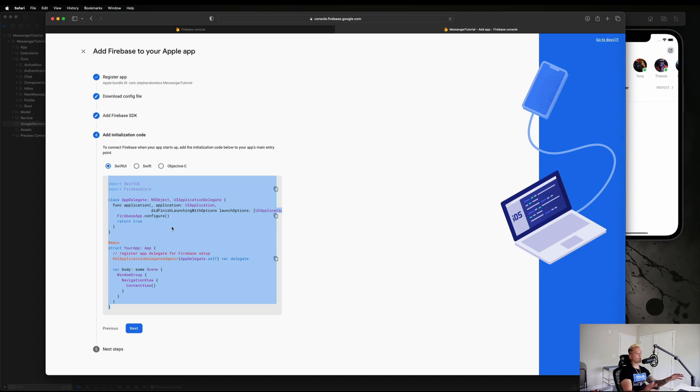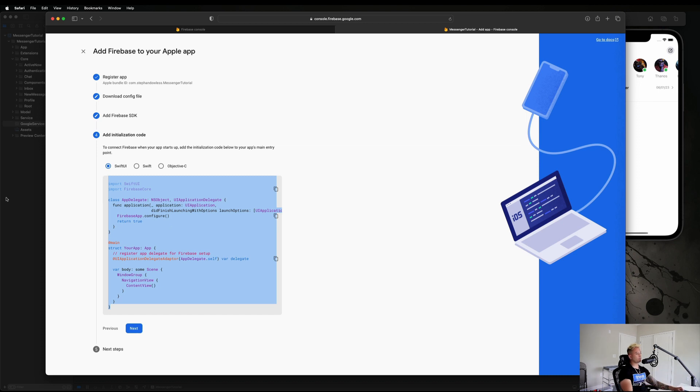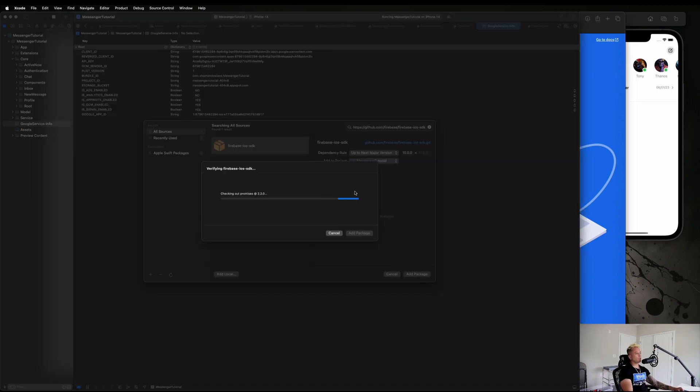Once we select the packages we need, we're going to take this code that we see here and copy and paste it into our app file. And then we'll be able to use Firebase's full-on API inside of our project to help us authenticate users, upload profile images, and all that good stuff. So this is still doing its thing. This might take a while.